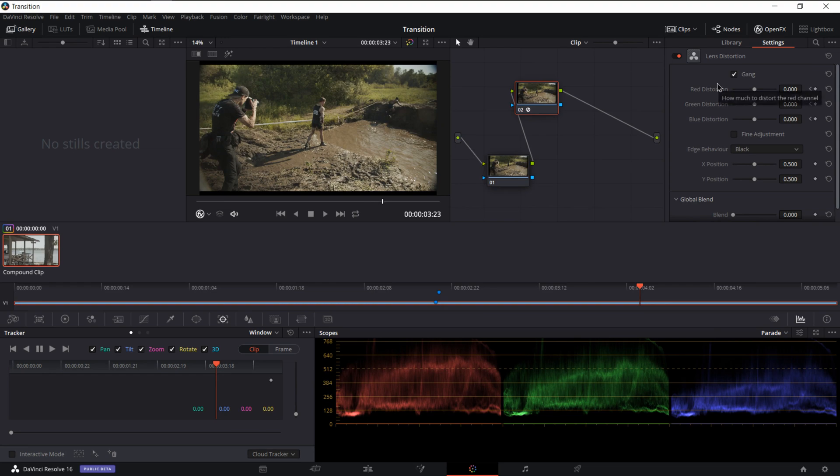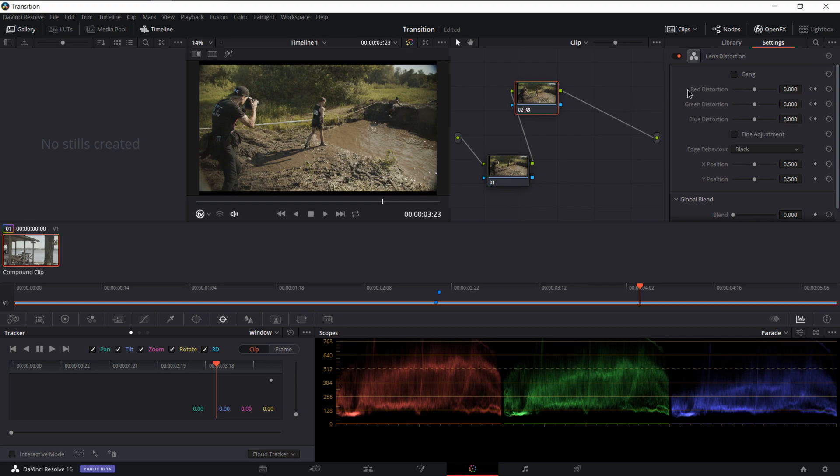The reason I bundled these tutorials is because they use the actual same plugin. The only difference being that this box here where it says gang, you'll want to uncheck that. So what you just did is the red, green, and blue distortion were originally linked into the same values. So that way, when you would just adjusted one, it would automatically adjust all the other ones.